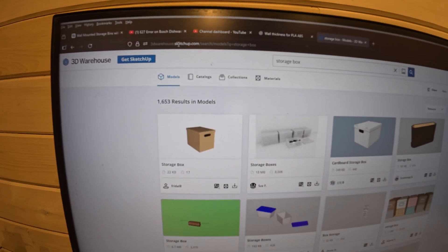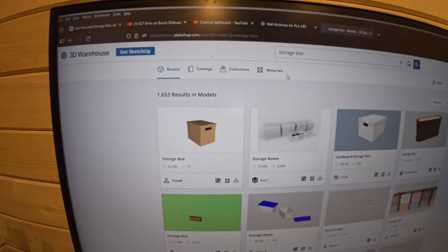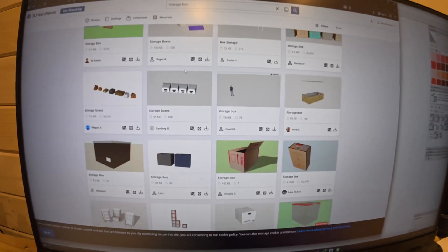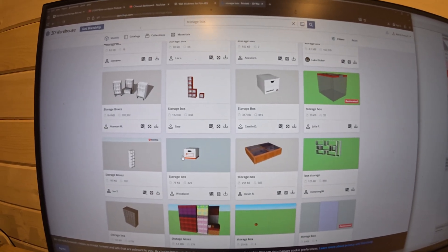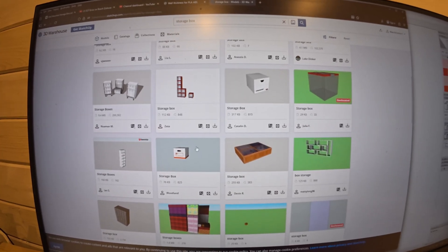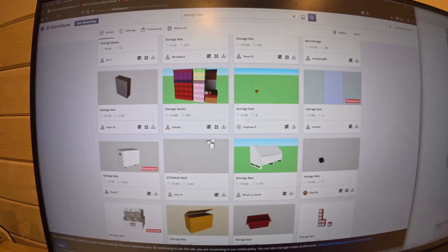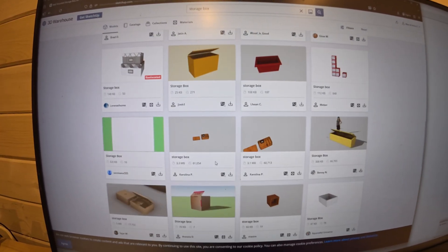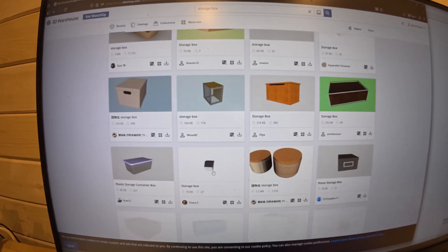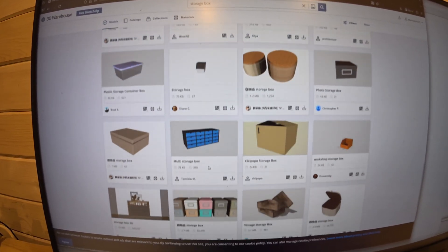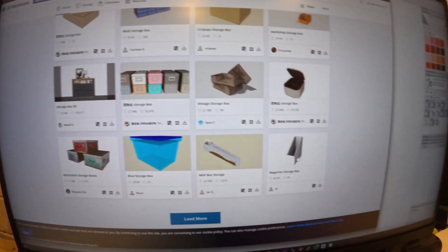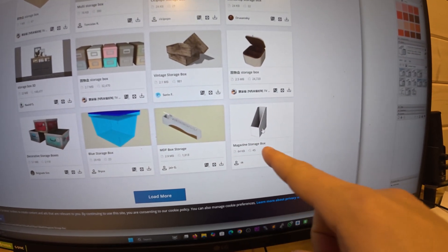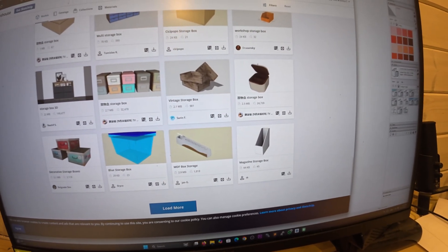At 3dwarehouse.sketchup.com there's a bunch of stuff you can download. They tend to be low quality files, but you can get something valuable here. I won't go into details about each file like magazine storage or storage boxes.